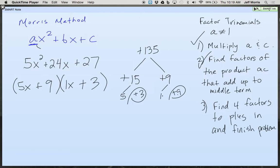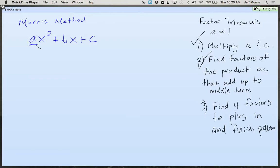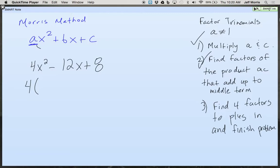Everybody try number 4 on your own right now. You can't do it if you do not factor out the GCF first — there is a GCF on number 4. The GCF is 4. You can factor out a 4, which means that problem is a joke now. If you do not factor out a 4, you're going to have a problem.